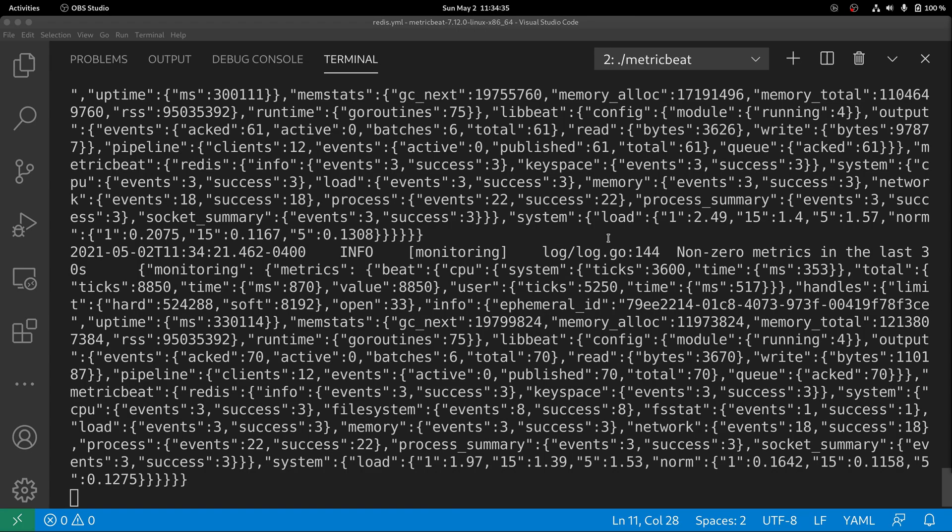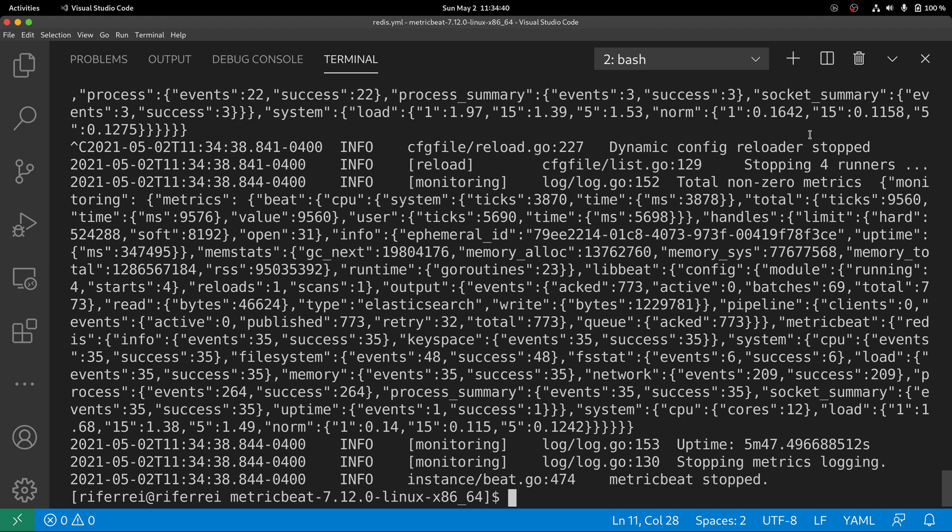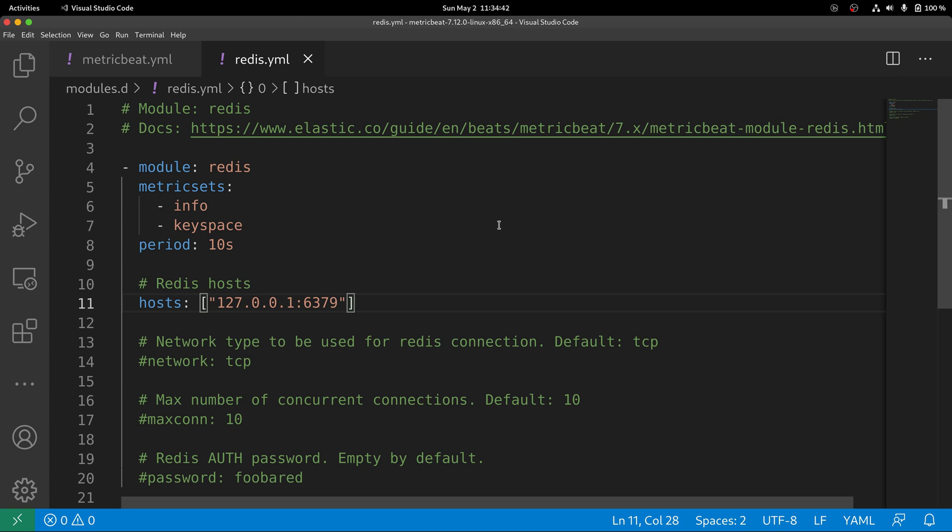Stop Metricbeat if it is currently being executed. Then, go back to your Redis module configuration file.